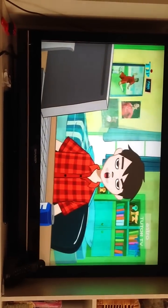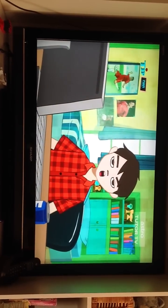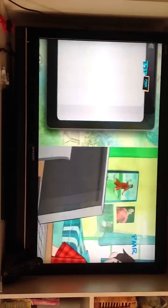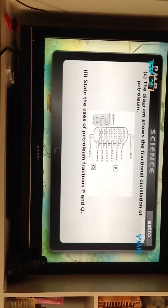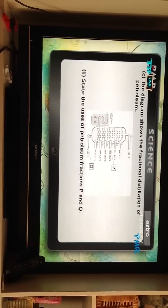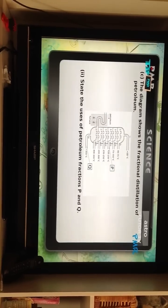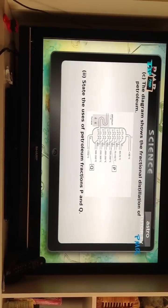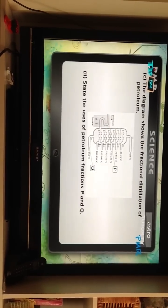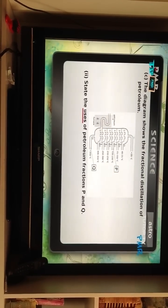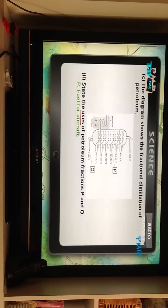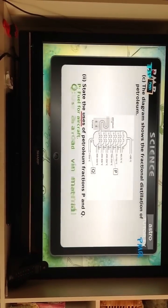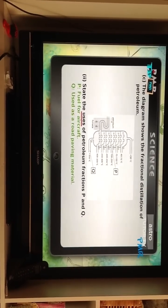That diagram is going to be your new best friend. Last one, Question 2: State the uses of petroleum fractions P and Q. P, kerosene, is used as fuel for aircraft. And Q, bitumen, is used as a road paving material.